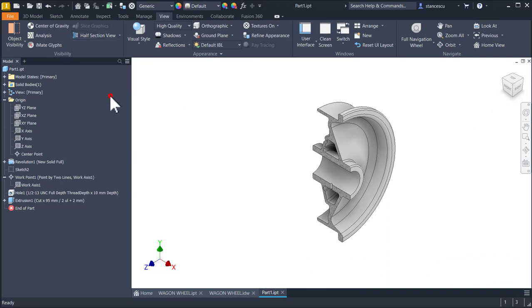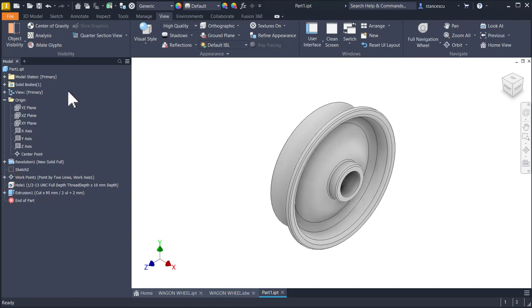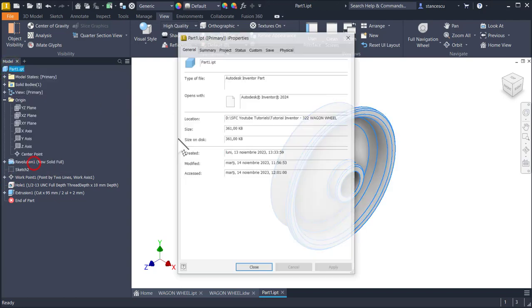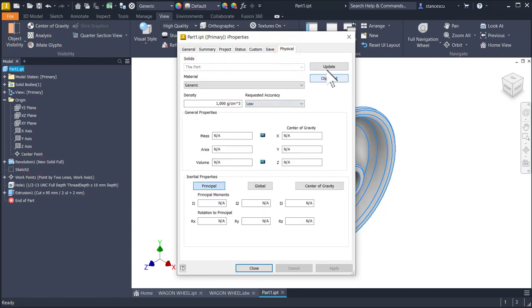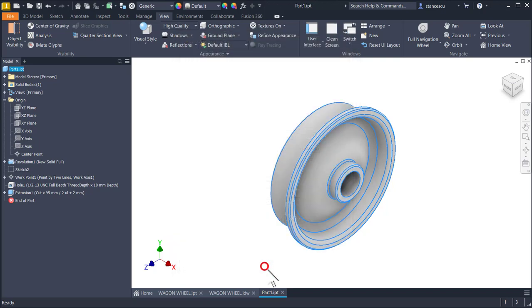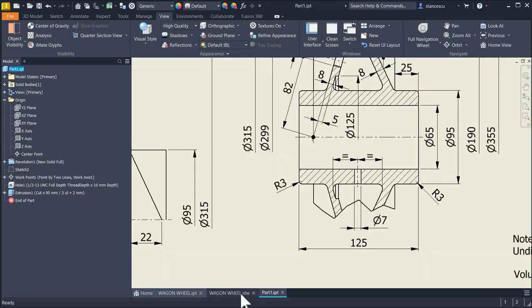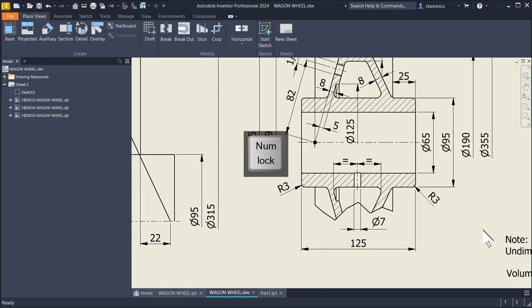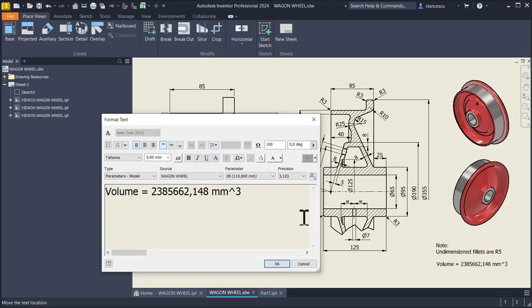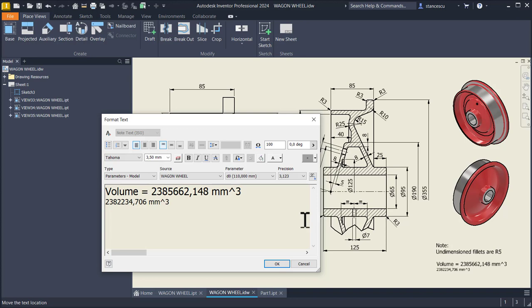Half section view off. And I want now to see if the volume is the same with that one from the drawing. Copy, close, and paste. A very small difference only because some fillet missed or added. This means that I select the correct solution.